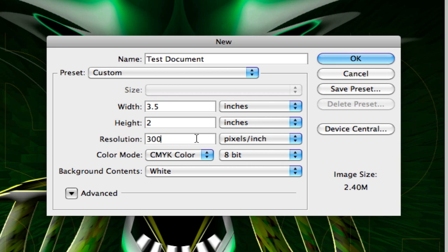You want everything to be 300 resolution, all your photos. It's kind of like to understand it, it's pixels per inch. So the more pixels per inch you have, the better quality image you're going to have.